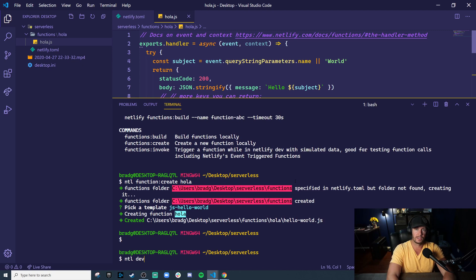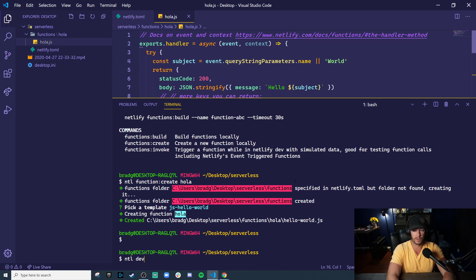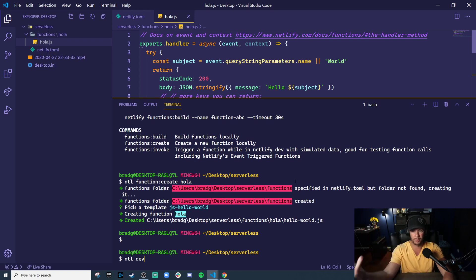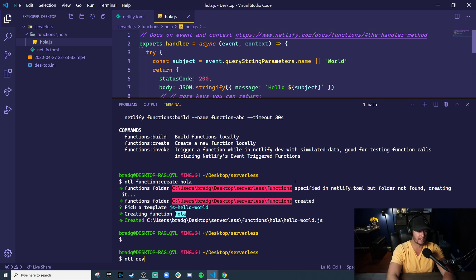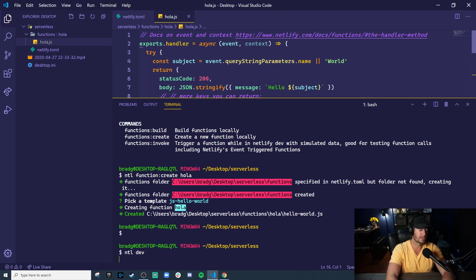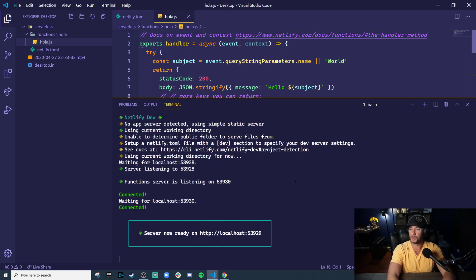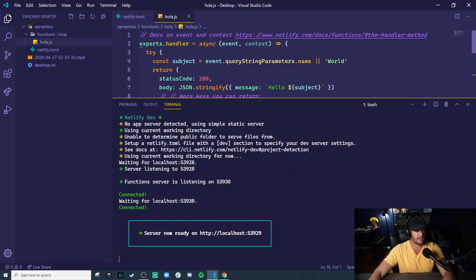Netlify has this, Netlify CLI has this great command called dev, which actually builds and runs your serverless functions locally so that you don't have to actually deploy them to access them. So that's what we're going to use.